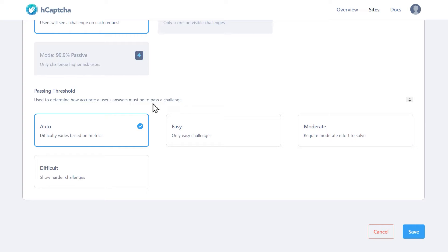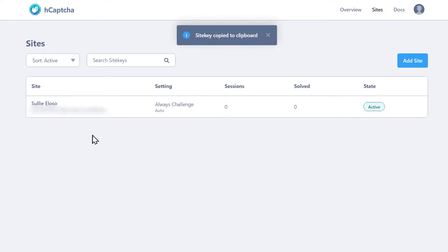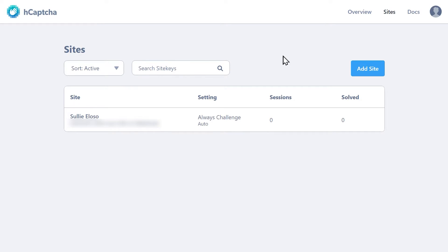Once you've finished configuring your settings, click on the Save button at the bottom of the page. You'll then be redirected to the Sites page where you'll see your site key displayed. Copy it and tab back to your WordPress site to paste it into the Site Key field, then return to your hCAPTCHA tab.